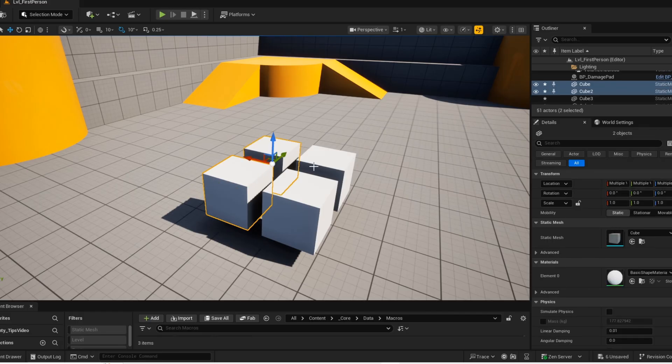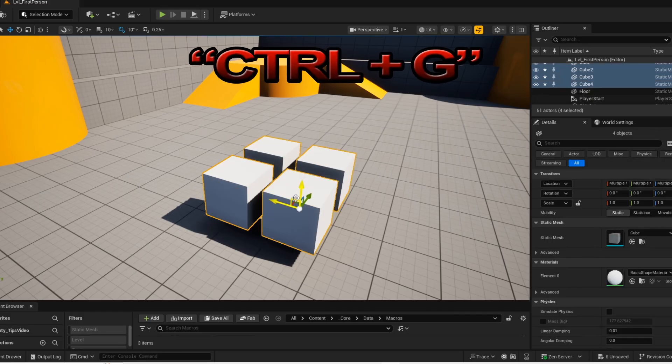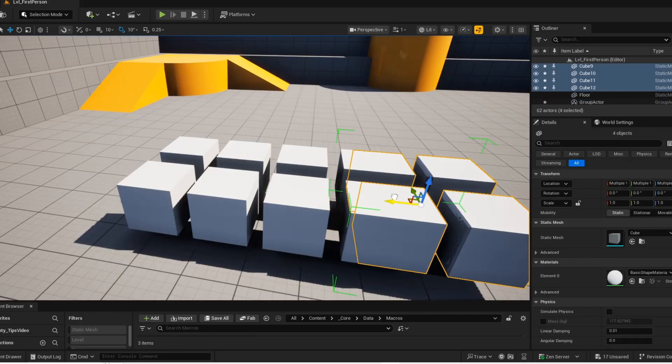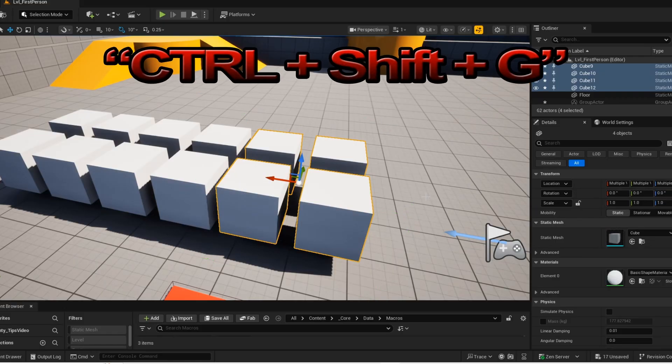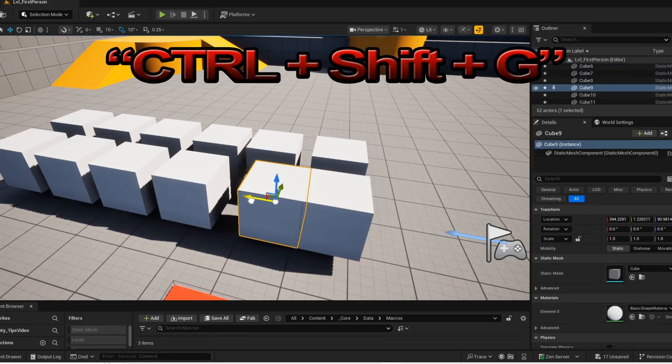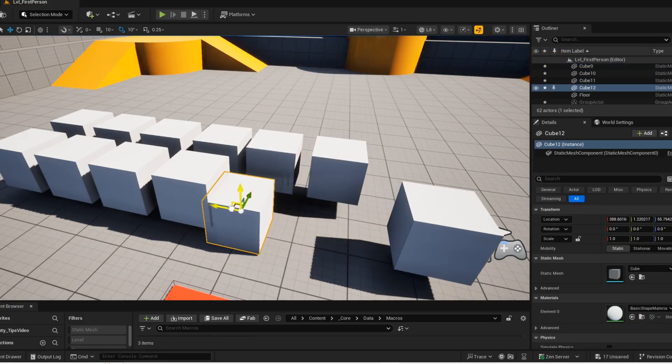Tip number 14. You can group objects together by pressing CTRL and G together. And if you want to ungroup them, press CTRL, SHIFT, and G together.